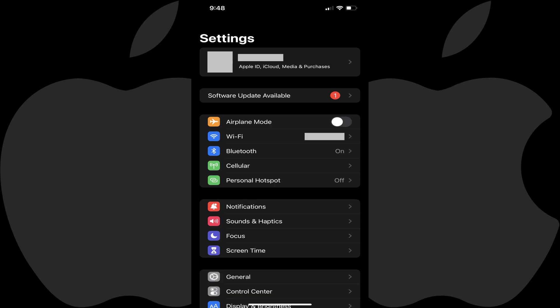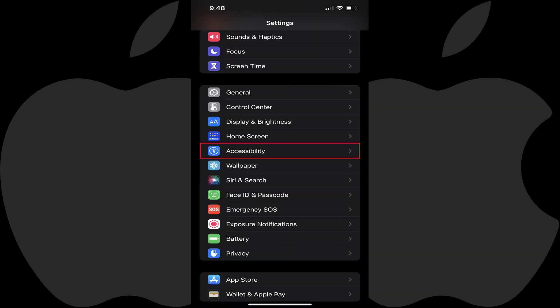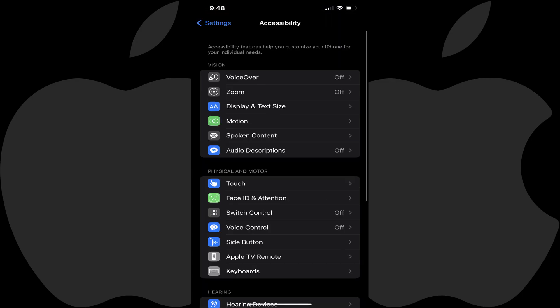You'll land on the Settings screen. Step 2: Scroll down this menu and then tap Accessibility. The Accessibility screen opens.